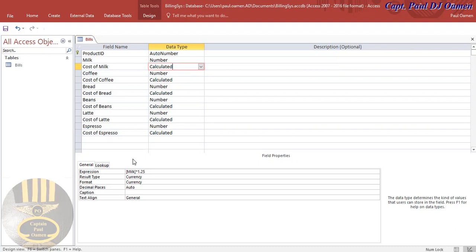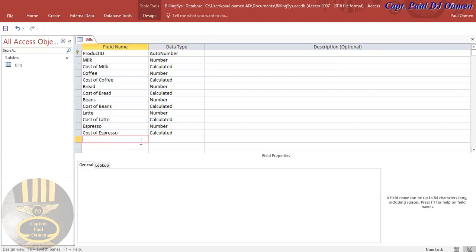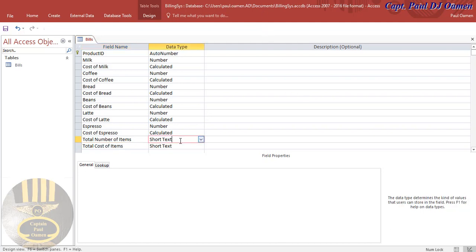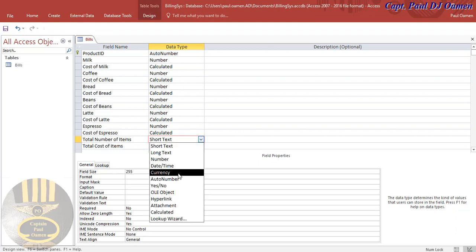Now I'm going to add two more fields. One will calculate the total number of items and the other will calculate the total cost of items. I'll call them 'total number of items' and 'total cost of items'. Both of these will be Calculated fields.